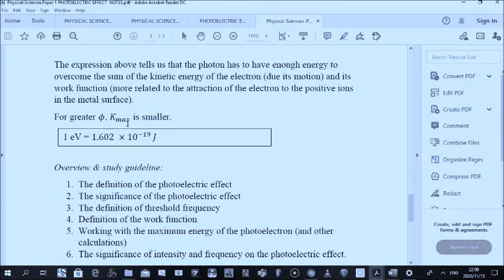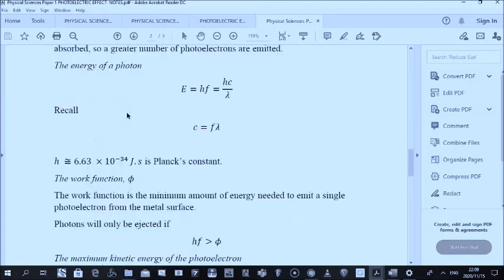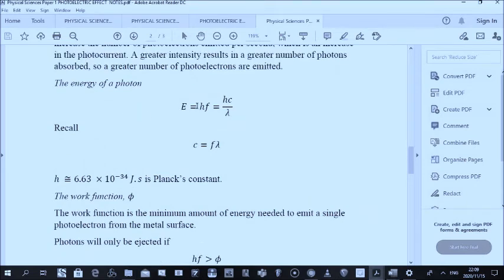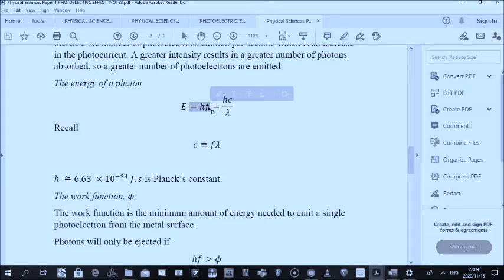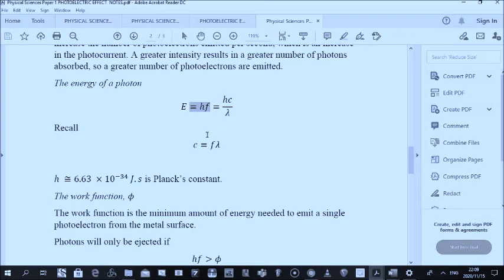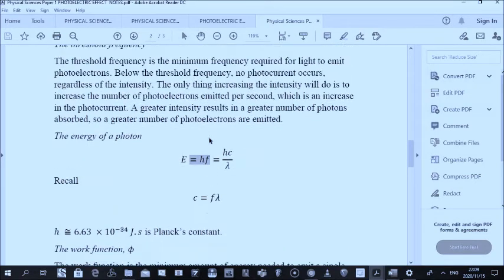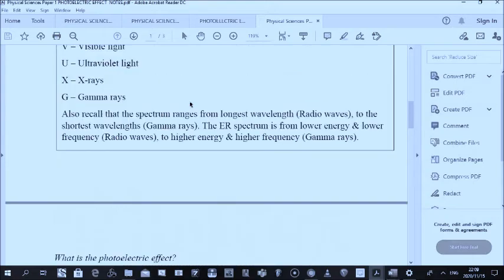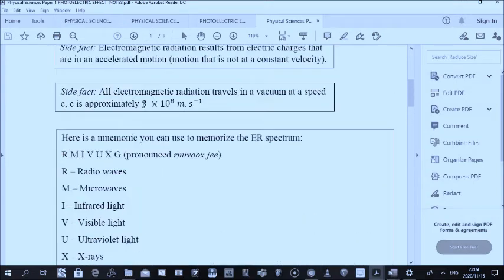The energy of the photon is given by the expression E equals hf. From the definition c equals f times lambda, where c is the speed of light, you make f the subject of the formula and substitute that f into the energy expression. c is the speed of light, which is three times ten to the power of eight meters per second.